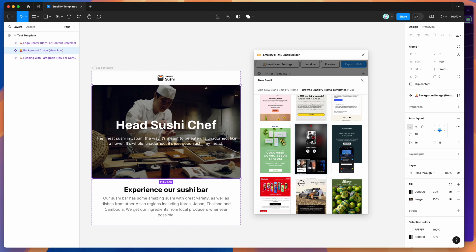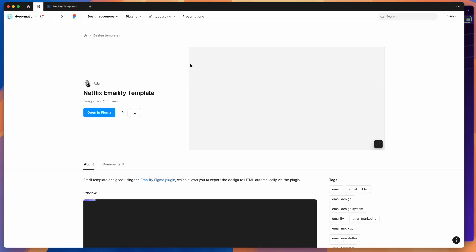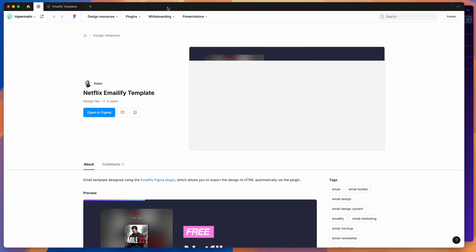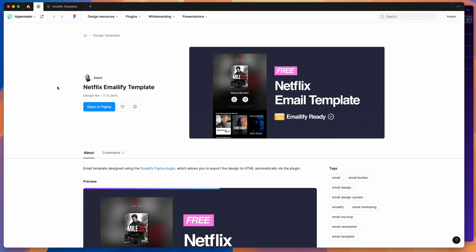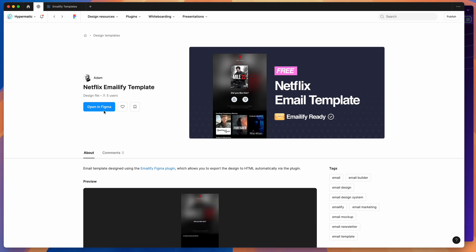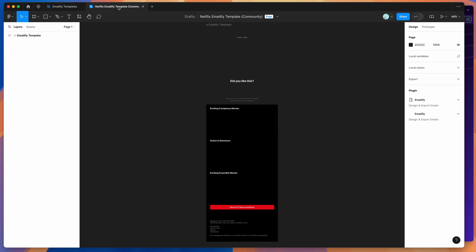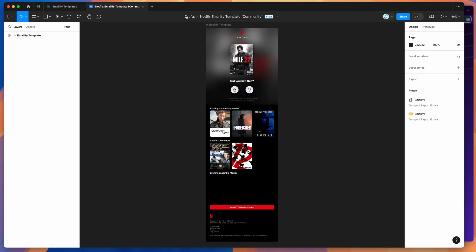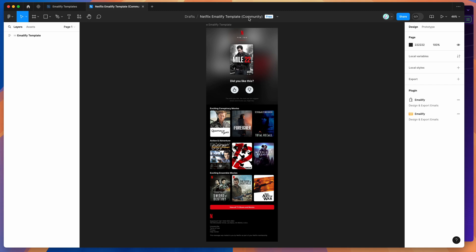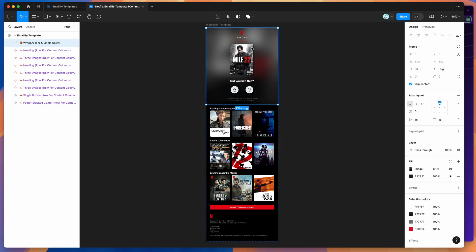For example, if we click on this Netflix template, that opens a brand new tab in the Figma community page. We can open it in Figma by clicking the blue 'open in Figma' button, which opens a new tab and automatically duplicates that Figma file to your drafts — you can see it has the 'community' word in brackets indicating it's been duplicated from the Figma community.